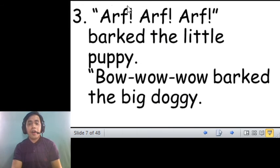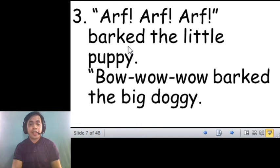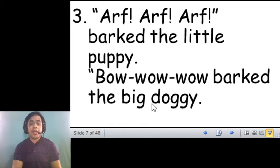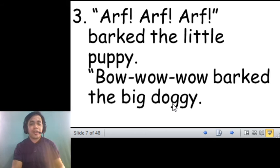Last one. Arf, arf, arf barked the little puppy. Bow, wow, wow, barked the big doggy. Your turn. Ready? Go.